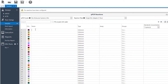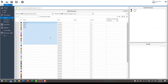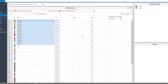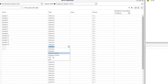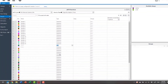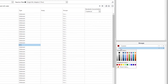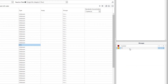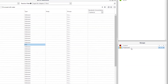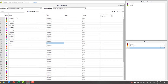Annotate your samples and use the autofill to help you out. Set any controls and create your groups, then allocate them.